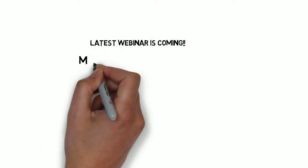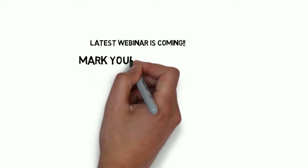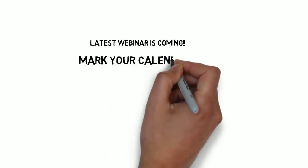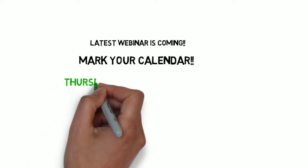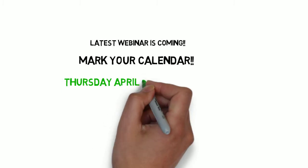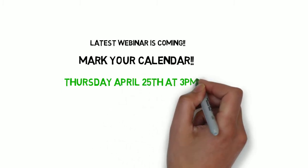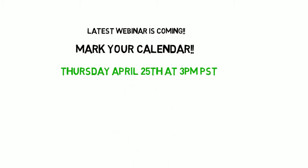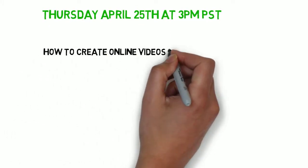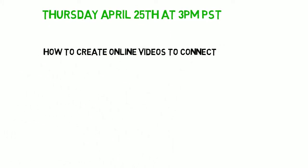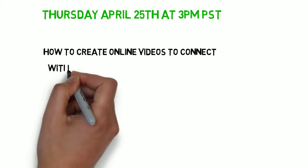So mark your calendars this Thursday, April 25th at 3 p.m. Pacific time. We're going to be teaching you guys how to create online videos to connect with your web traffic and generate more business.